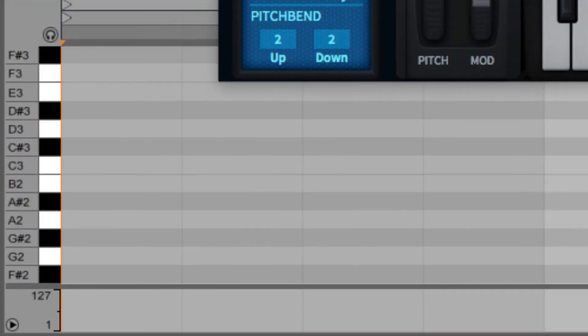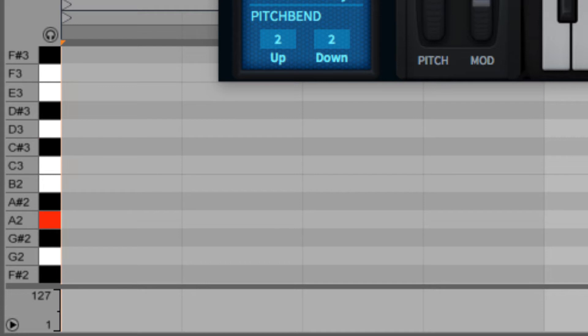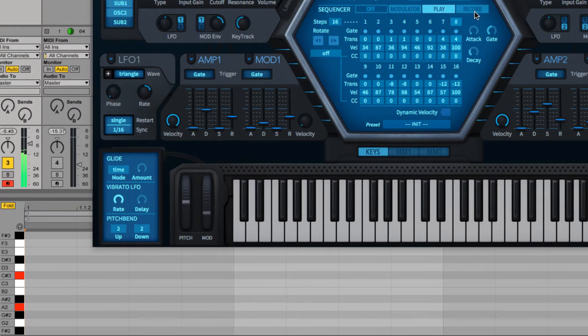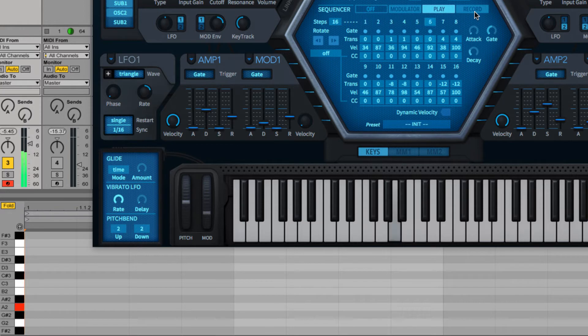With the sequencer being monophonic, when chords or legato lines are played, the last note received is used as the zero transposed root note, although it won't restart the sequence. For that to happen, a non-legato note has to be played.